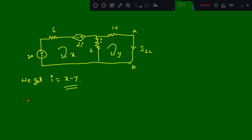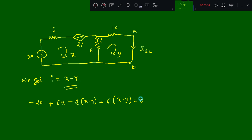Applying KVL to the first loop: minus 20 plus 6X minus 2 times I, where I is X minus Y, plus 6 times (X minus Y) is equal to 0. When you solve this, you get 10X minus 4Y is equal to 20. This is equation number 1.